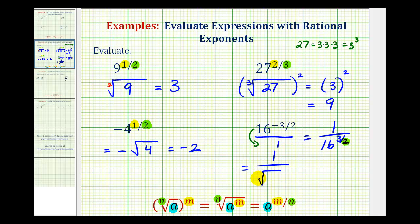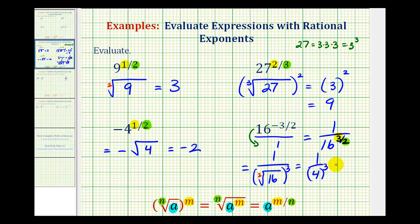For a square root, the index is two, but we normally don't include it. The radicand is sixteen. And since the numerator of the fractional exponent is three, we can either cube sixteen or cube the square root. Since sixteen is a perfect square, we'll cube the square root. And since the square root of sixteen is equal to four, this would be one over four raised to the third, or one over four times four times four, which is equal to sixty-four. So we have one sixty-fourth.